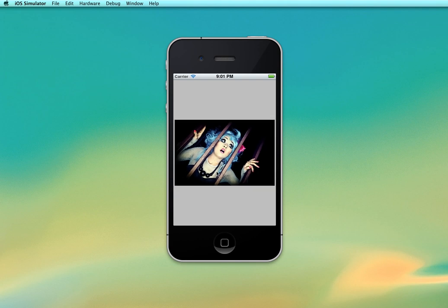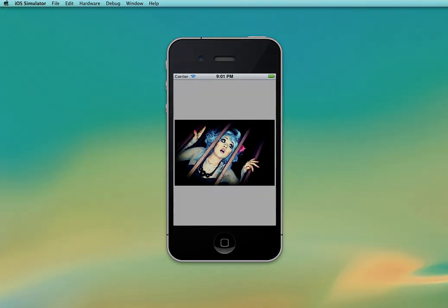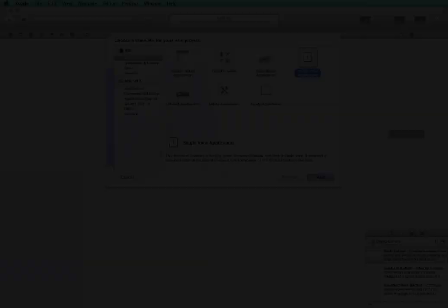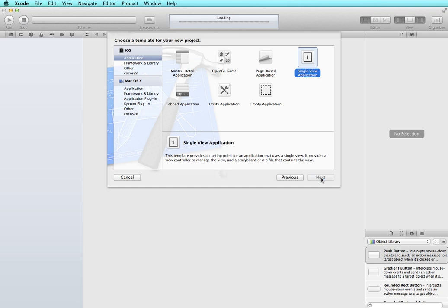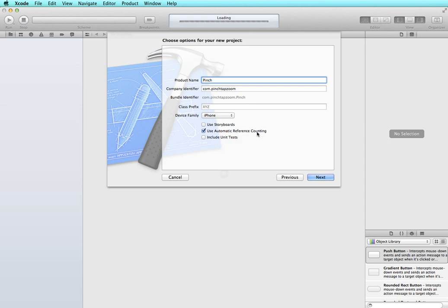So to get started let's create a new project in Xcode. I'm going to create a single view application and click next. I'm going to name this pinch and the only thing I'm going to have checked is automatic reference counting, then I'm going to click next and save my project.